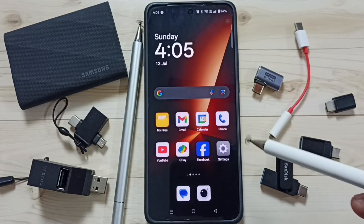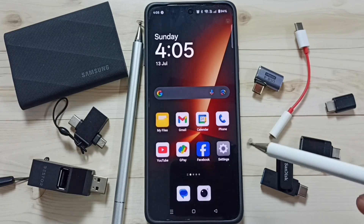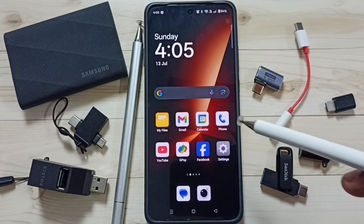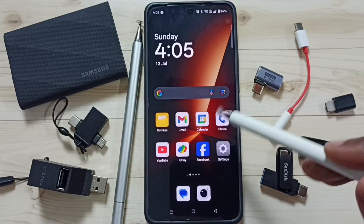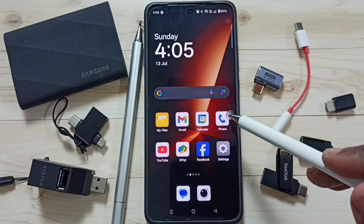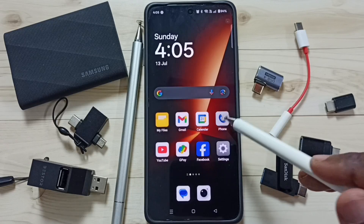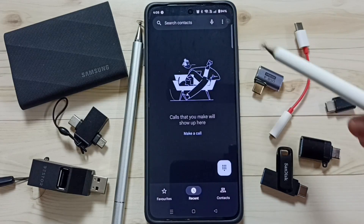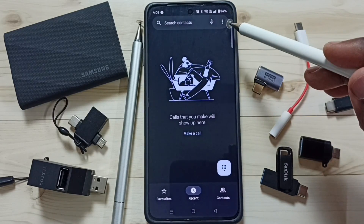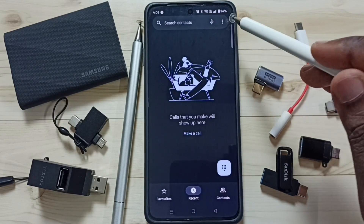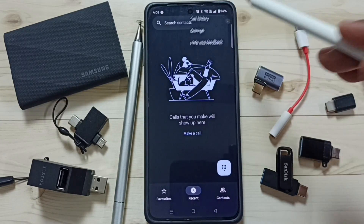Hi friends, this video shows how to enable auto call recording. Open the Phone app, tap on the Phone app icon, then tap on the three dots on the top right corner.